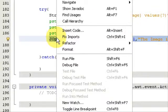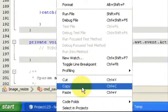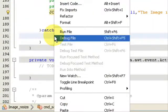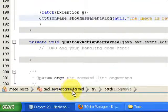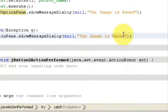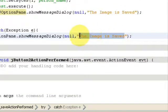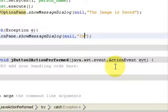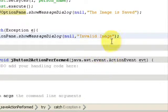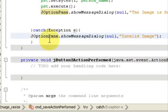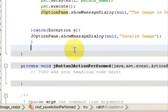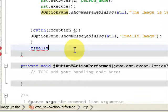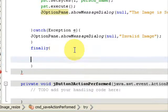Then in the catch block, copy and paste the JOptionPane. If it catches any exception, you will say "Invalid image".